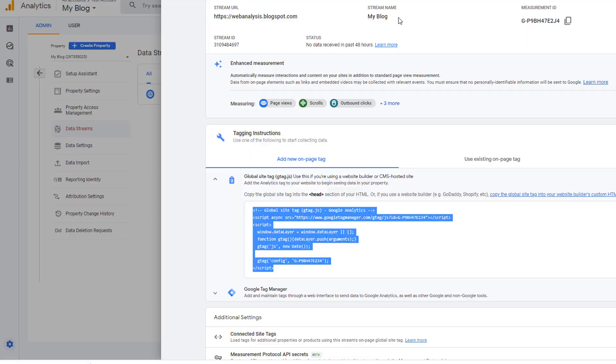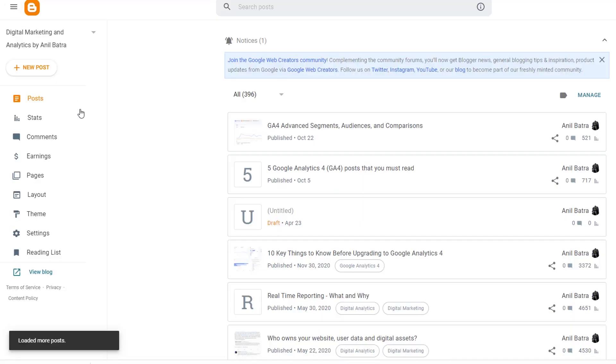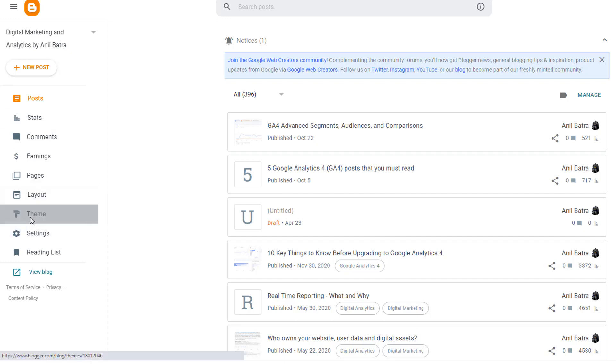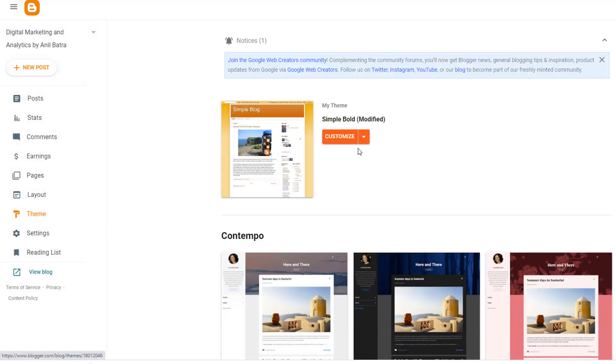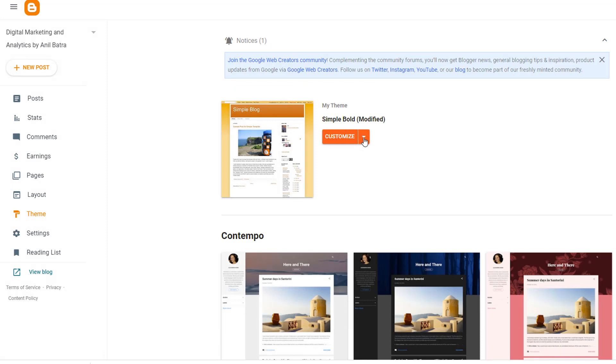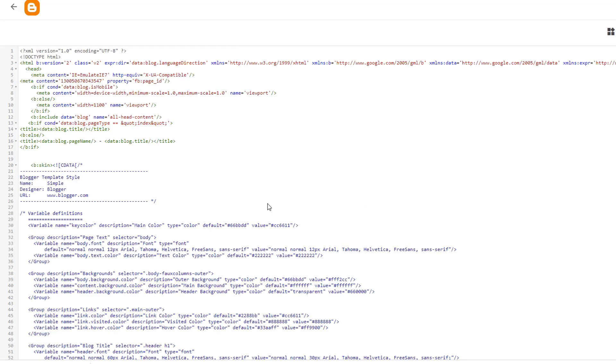Then head over to Blogger. If you have multiple blogs, then make sure you have selected the right blog here. Go to theme. And the theme that you have selected, where it says customize, click on this drop down. And click on edit HTML.